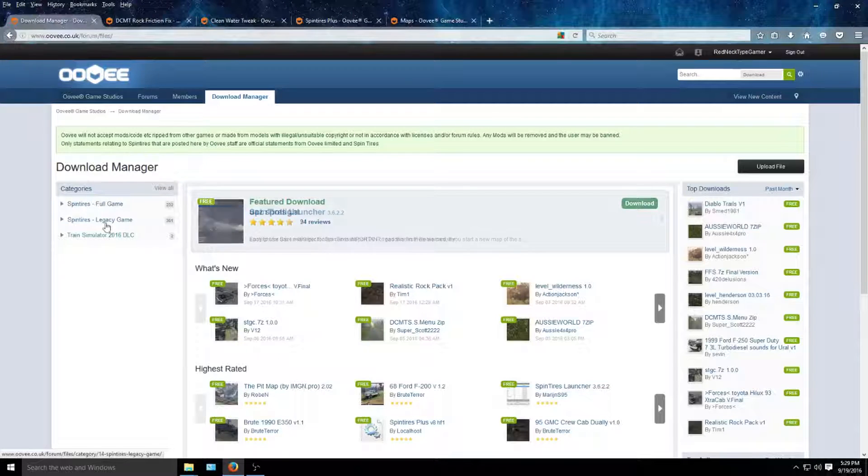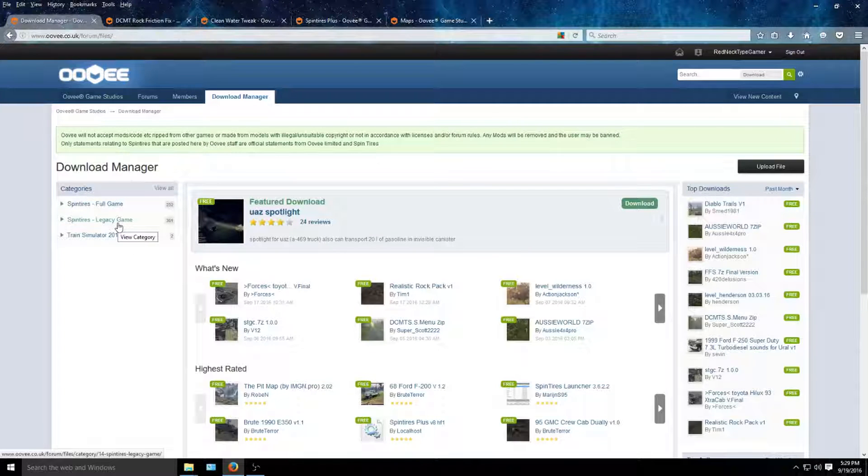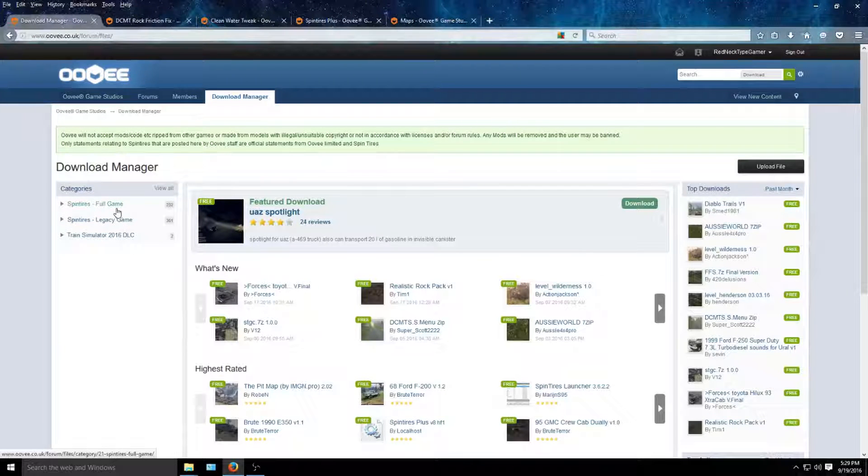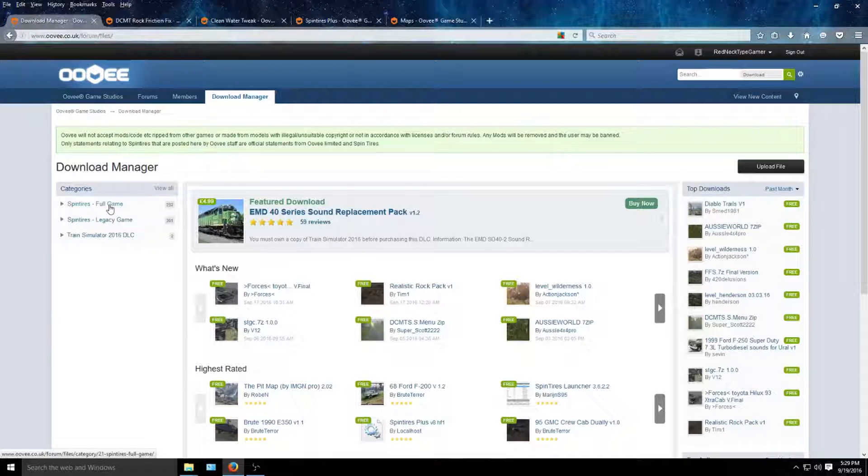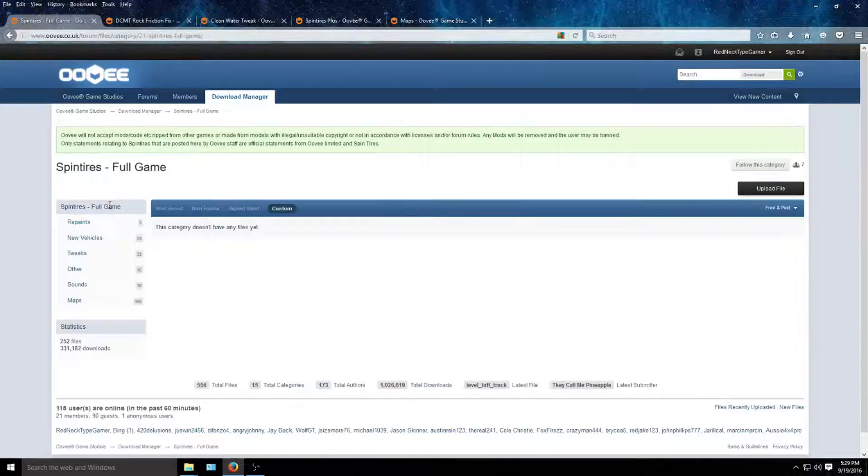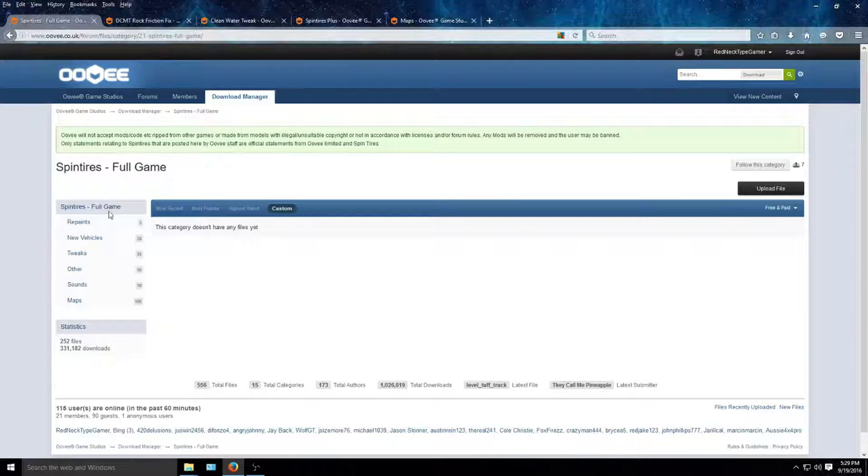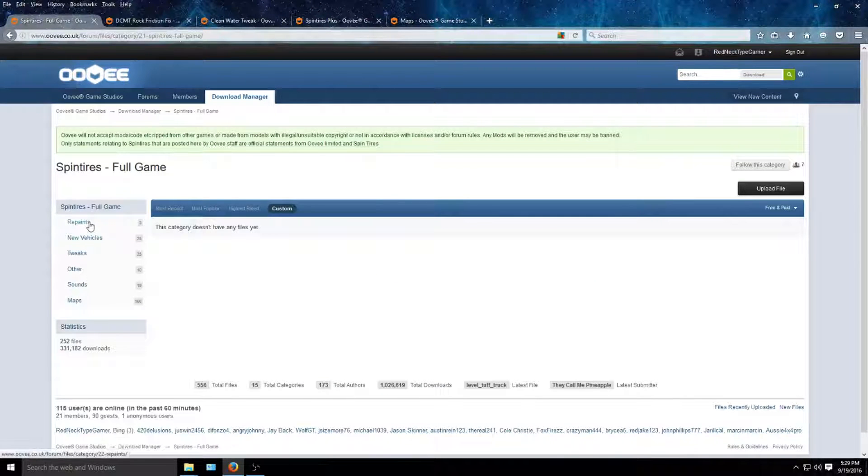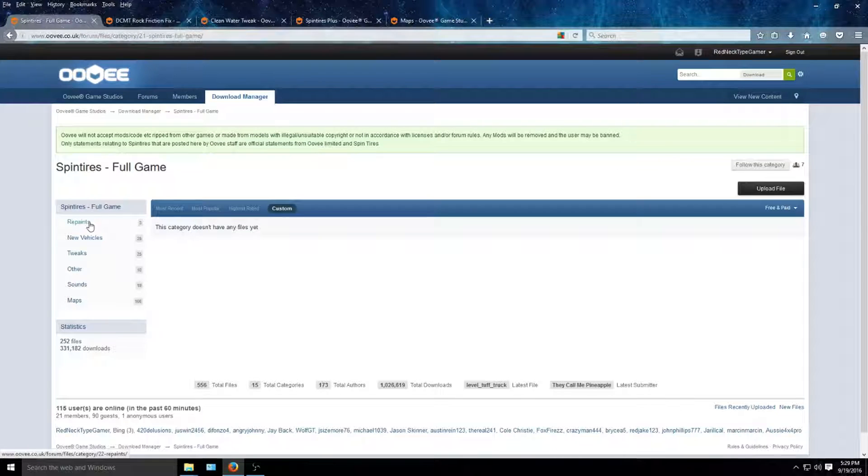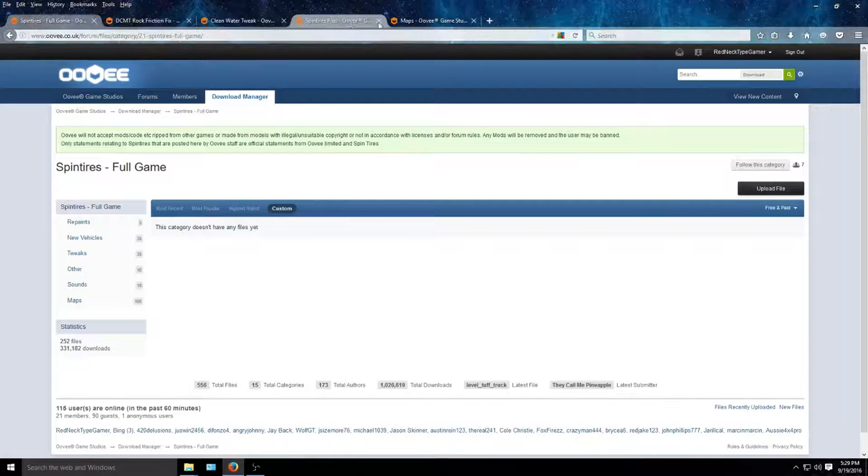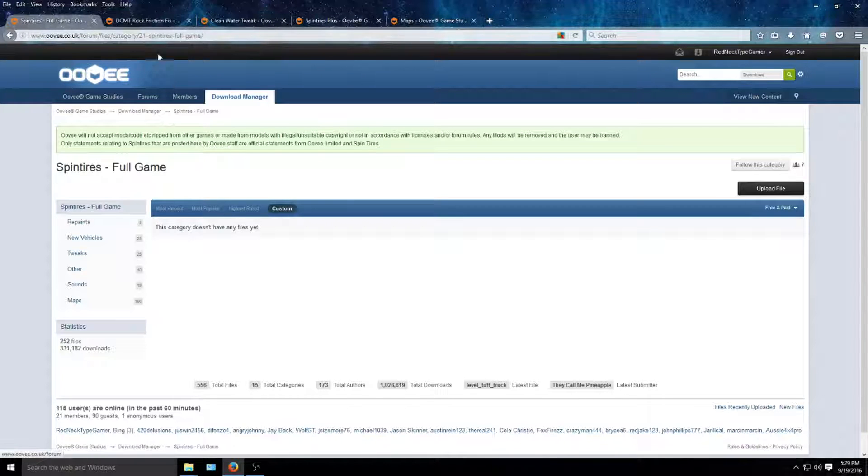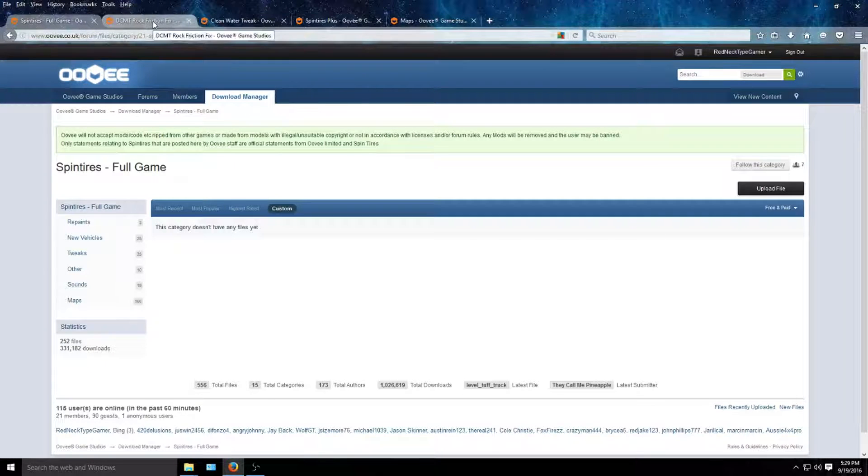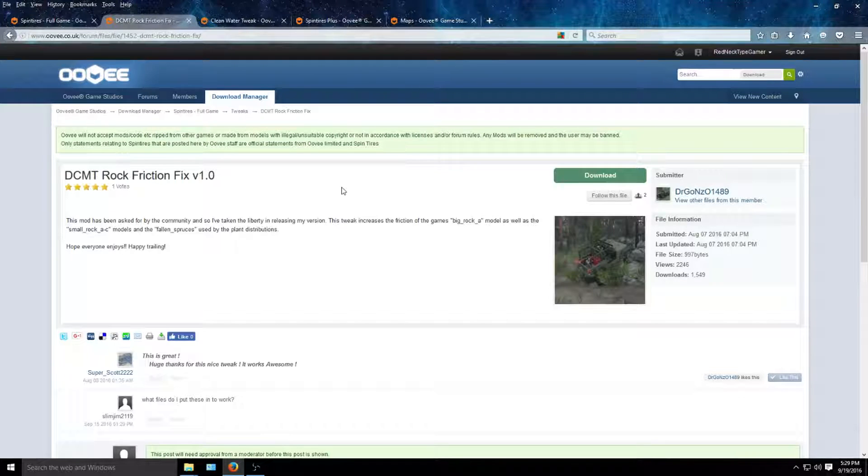If you're working a legacy game, it'd be the same exact install as the full game. However, I have the full game, not the legacy beta, so I'm gonna go ahead and do the full game. Click on full game and you get all these right here. Now I've already predetermined everything I'm gonna go through, so I'm just gonna click on the rock friction fix.